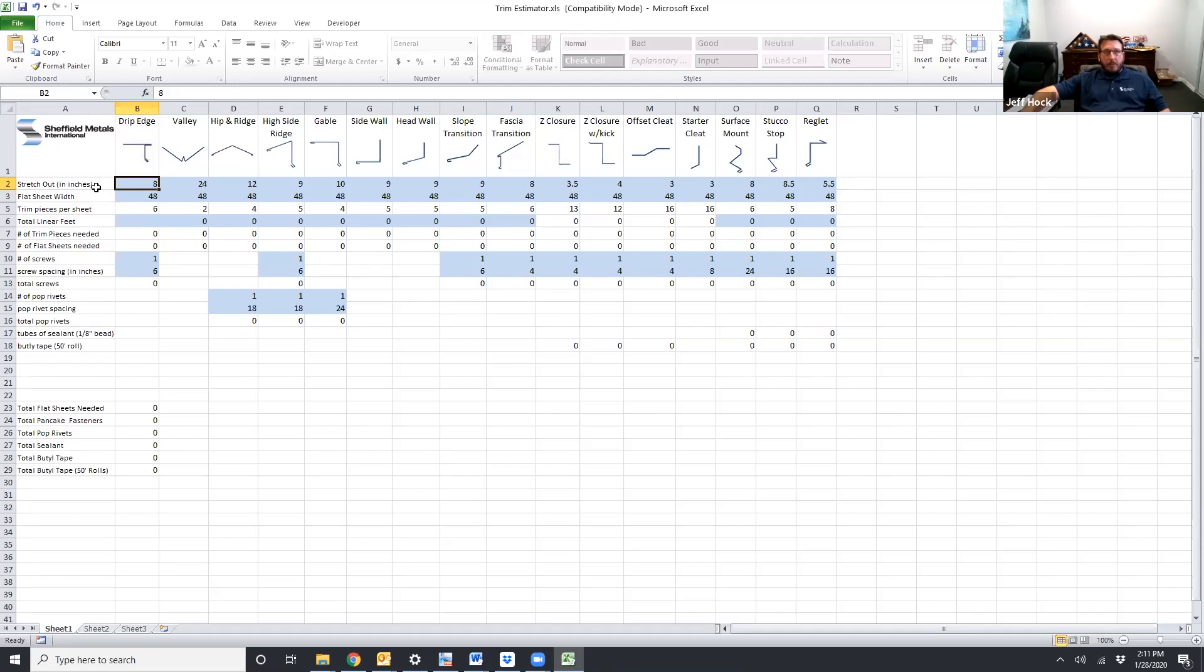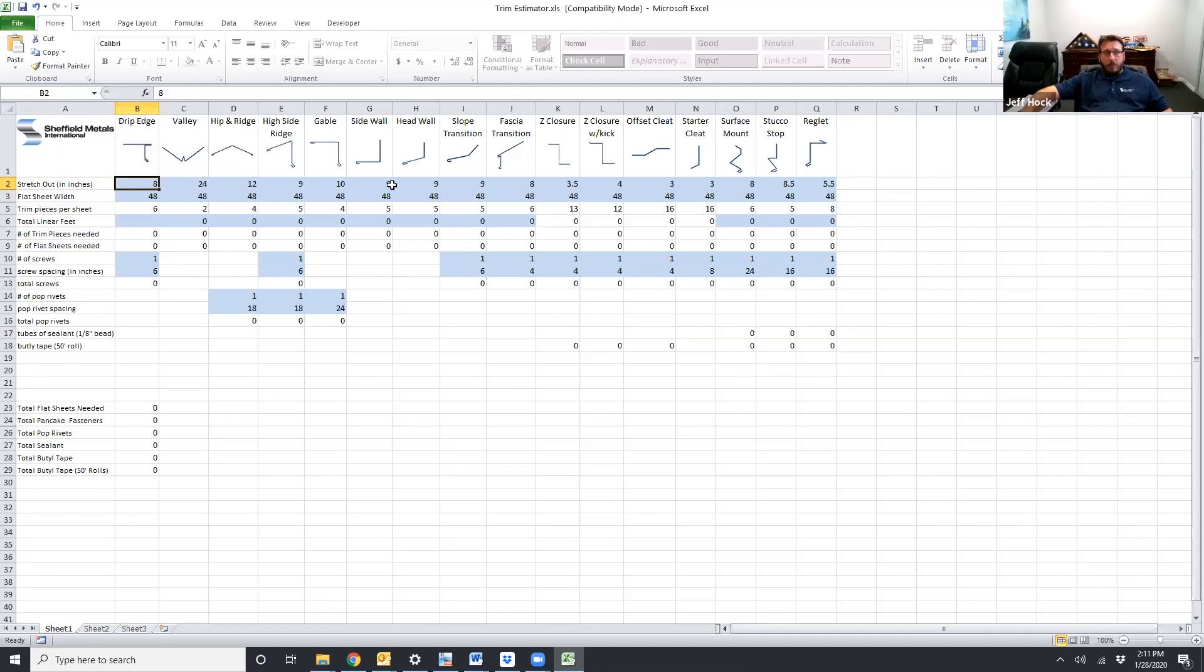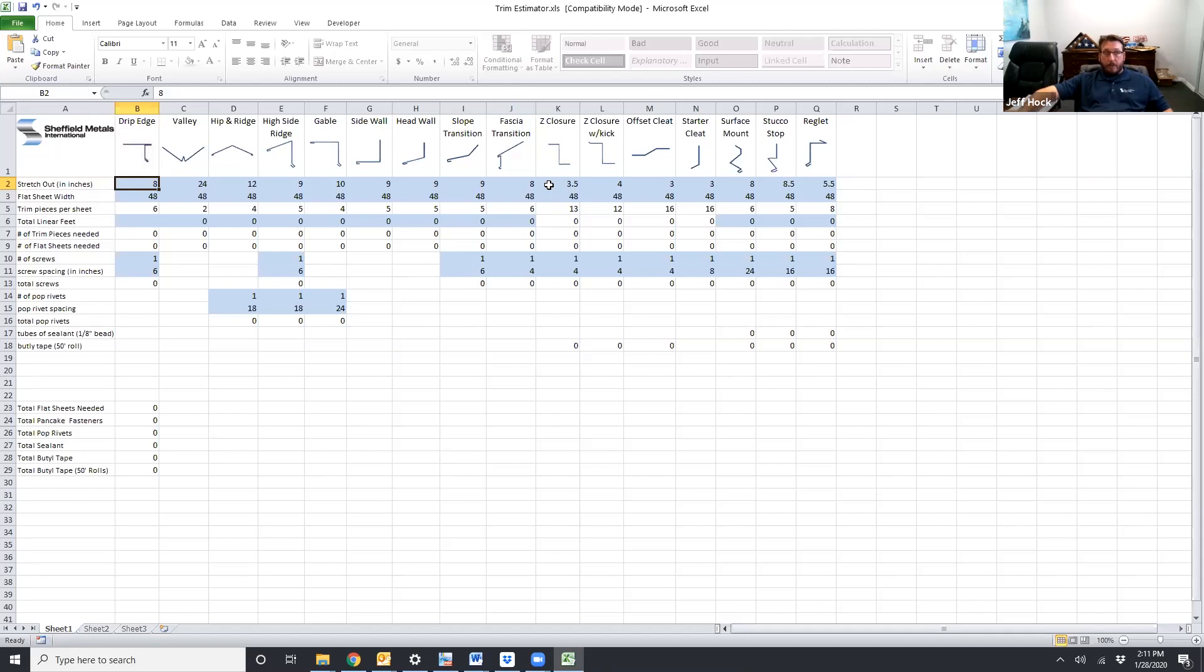The first thing we'll talk about is stretch out. A stretch out is how big of a piece of metal you need to make the piece of trim that you're trying to make. So these stretch outs can be customized to whatever sizes you do normally or whatever the project dictates. Right now we have standard sizes in here. If you have standard sizes probably the only thing you'll have to change is your Z-closure because as your panel height changes then obviously your Z-closure height is going to change.